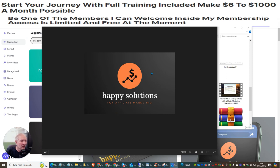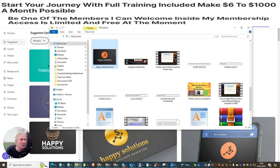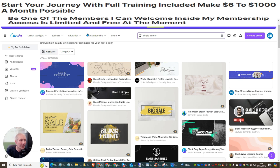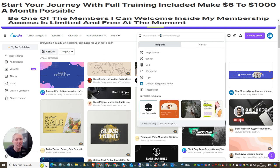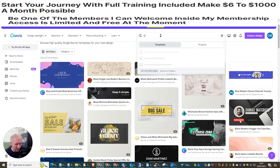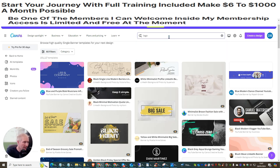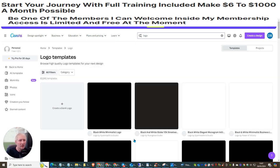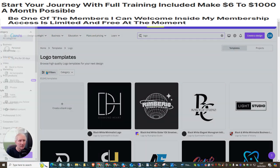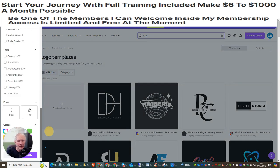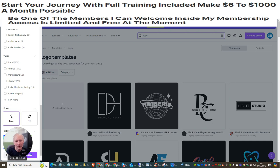If you think that's a bit difficult, another place you can go is Canva — it's completely free. Go to www.canva.com, type 'logo' in the search bar and hit Enter. This brings up loads of different logos. Use the filter, scroll all the way down, select 'Free,' and hit Apply.